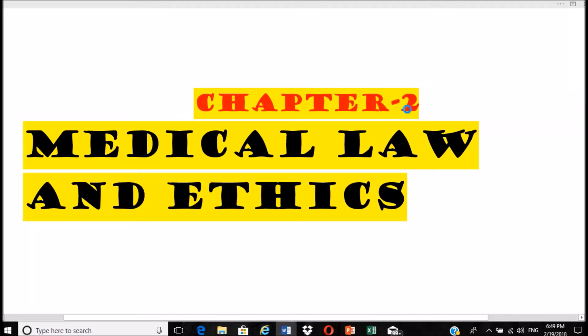Hello guys, welcome to Forensic Extract. This is chapter number two of Forensic Medicine, that is Medical Law and Ethics. Today I'm going to explain about all medical laws and ethics. Please do subscribe to Forensic Extract for simpler videos.